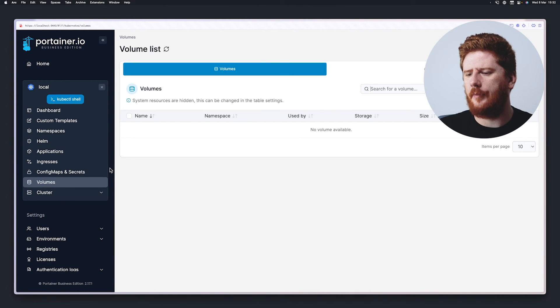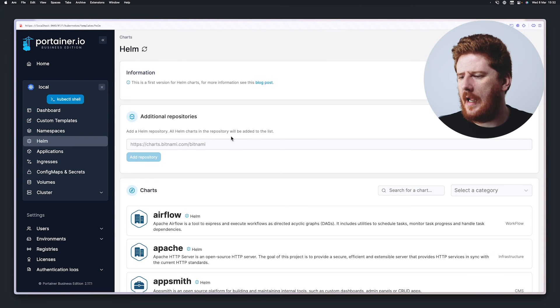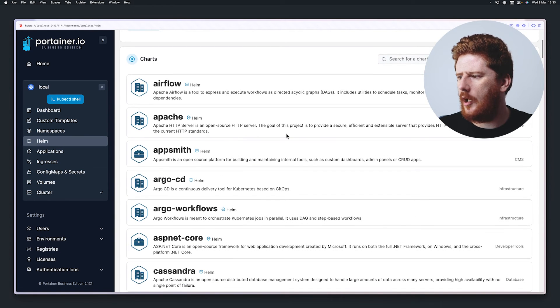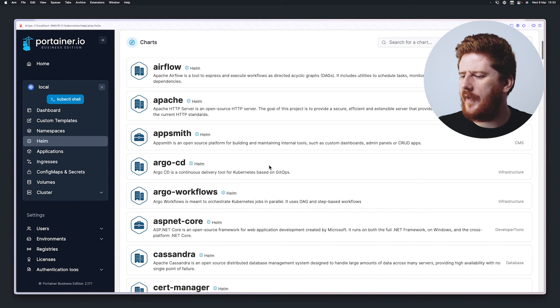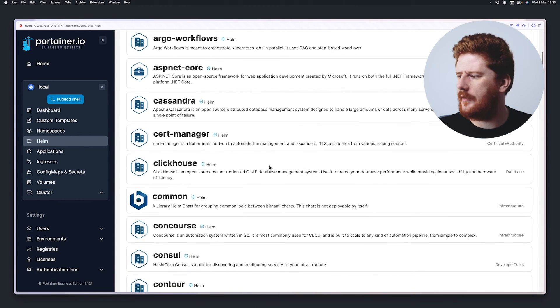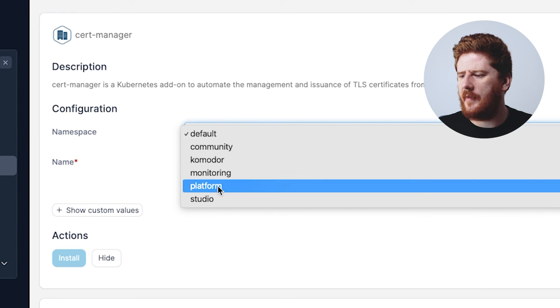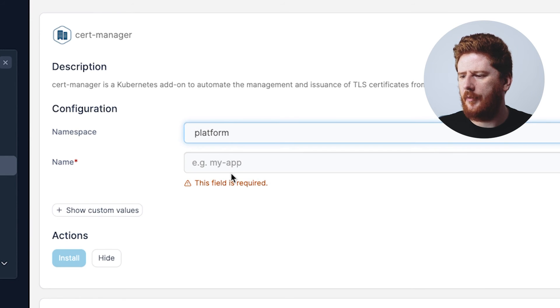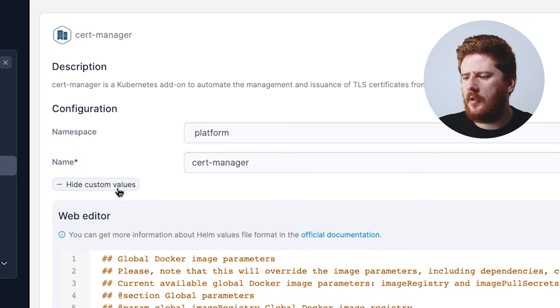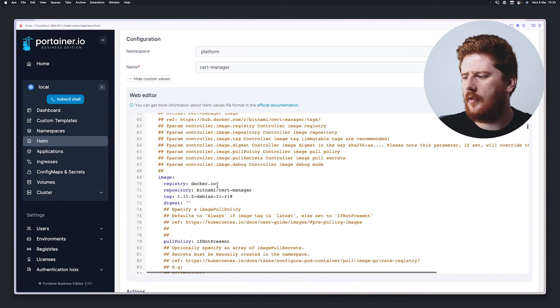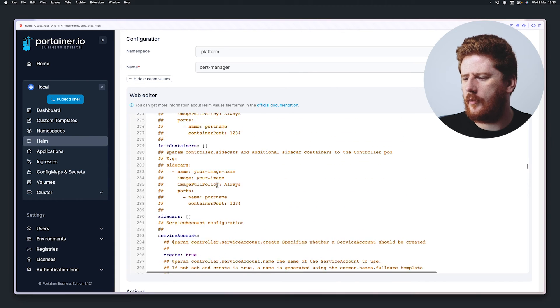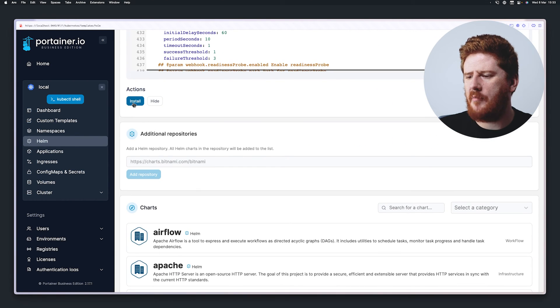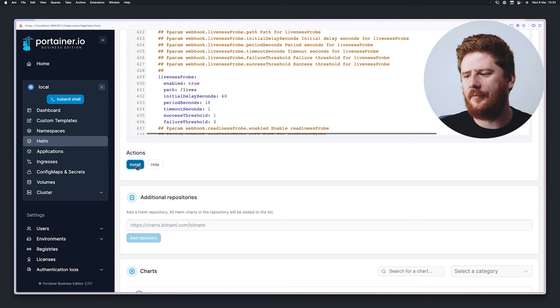We have the ability to view and edit our config maps and secrets and any volumes available within the cluster. We also have the ability to add Helm repositories and deploy Helm charts with a very nice user interface. Assuming we want to deploy cert manager, we can select the namespace that we want to run it. Give it a name, and if you want to pass any custom values, they're all presented like so. If you're happy with that, you hit install. Helm has never been this easy.